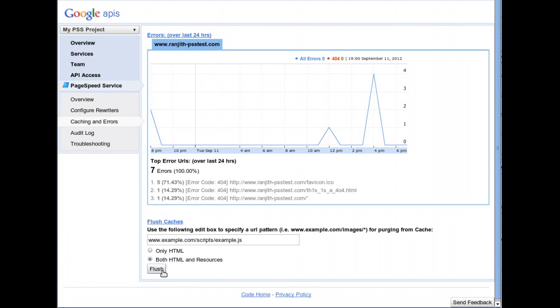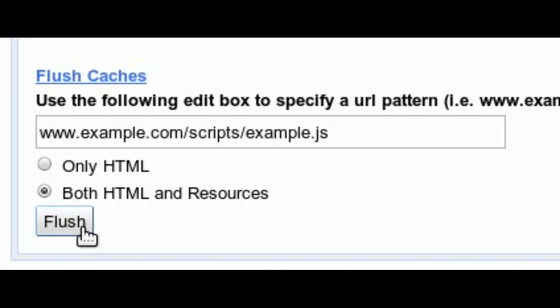The text field also supports wildcard patterns for URLs. For example, to clear the cache for all files under a Forums subdirectory, use the asterisk wildcard character as shown.